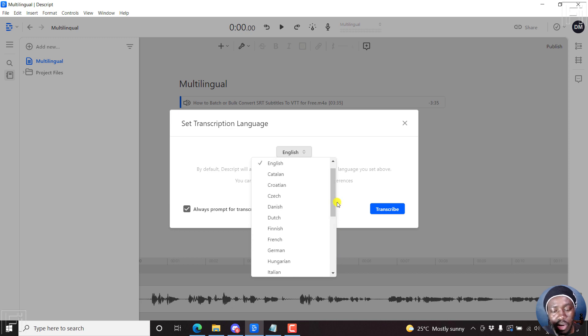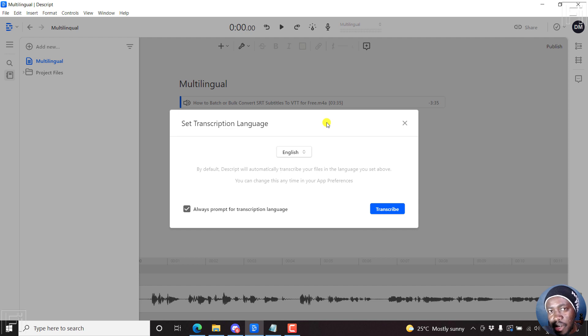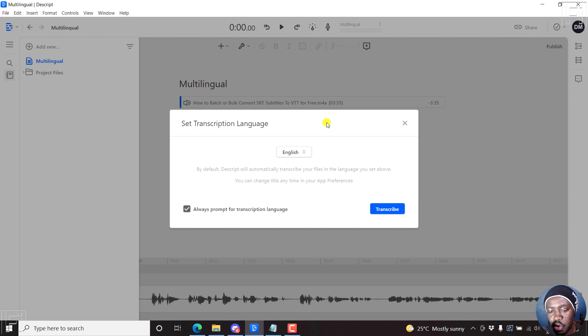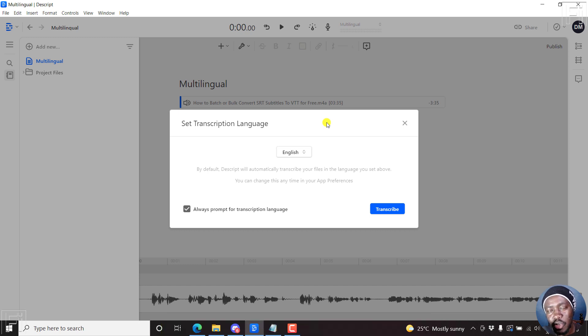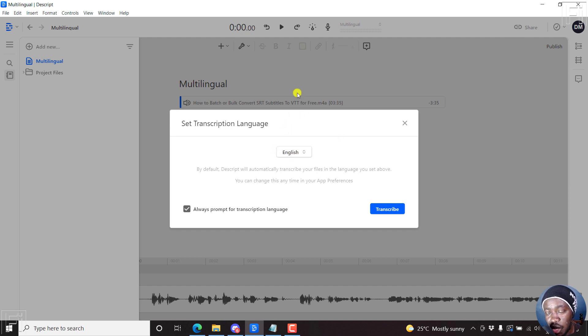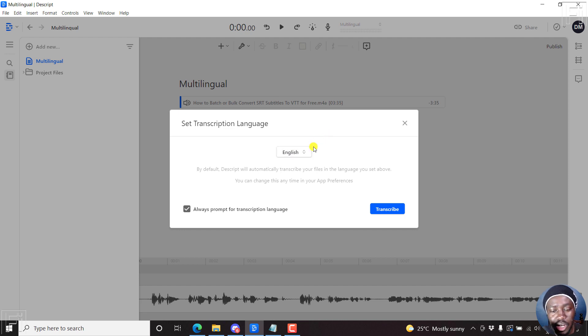And I believe some of the commonly used languages have been covered. I believe the Hindi language is still in beta. So if you want to be a beta tester of how it works, you can check out the links in the description below to download the beta version of Descript. So set your language. This audio file I just dropped inside here is in English. If your audio or video is in another language, then you can select that.